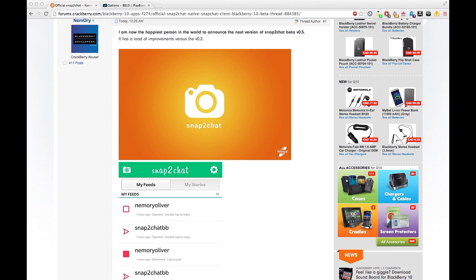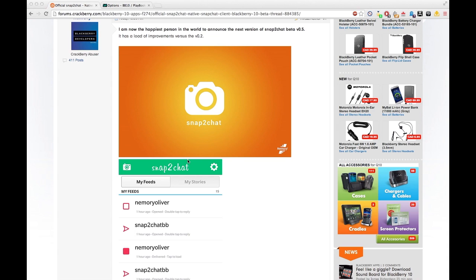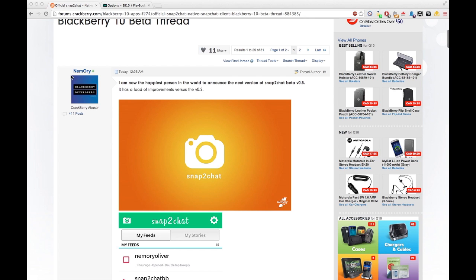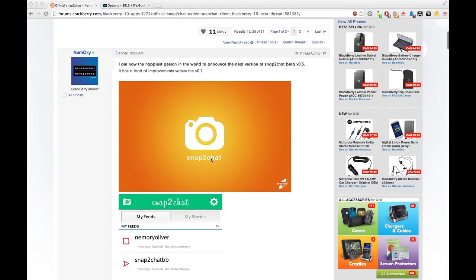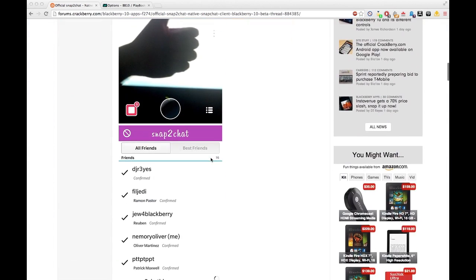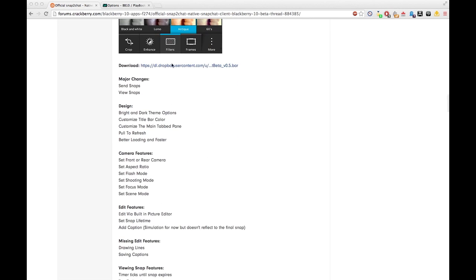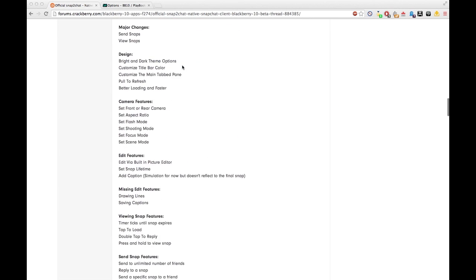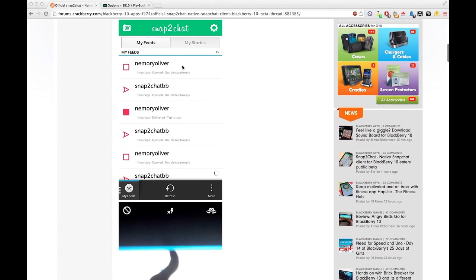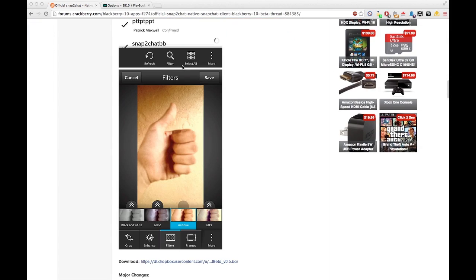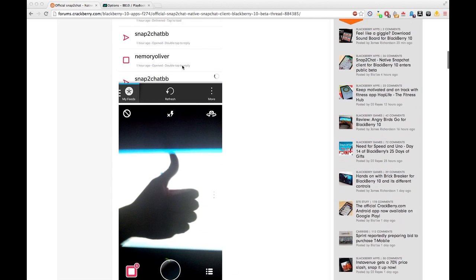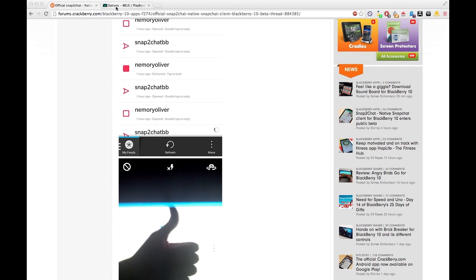What's up guys, it's Agent J here, and I'm gonna be showing you how to get Snap to Chat. This is version 4.5, in a CrackBerry form — so thank you CrackBerry and thank you Memory. What you're gonna do is really simple: go to the link in the description, click download the bar file, and you'll get all the Snapchat features natively, including extra BlackBerry camera filters.